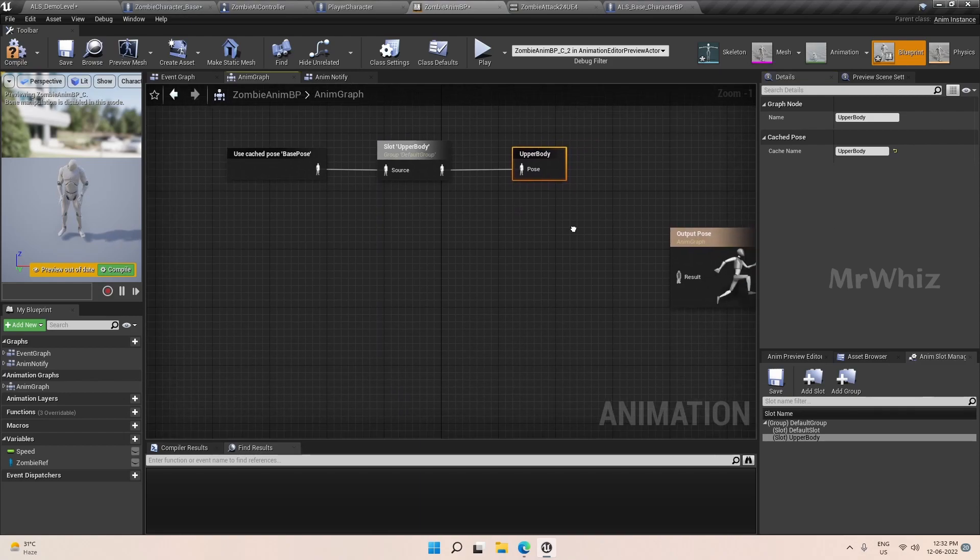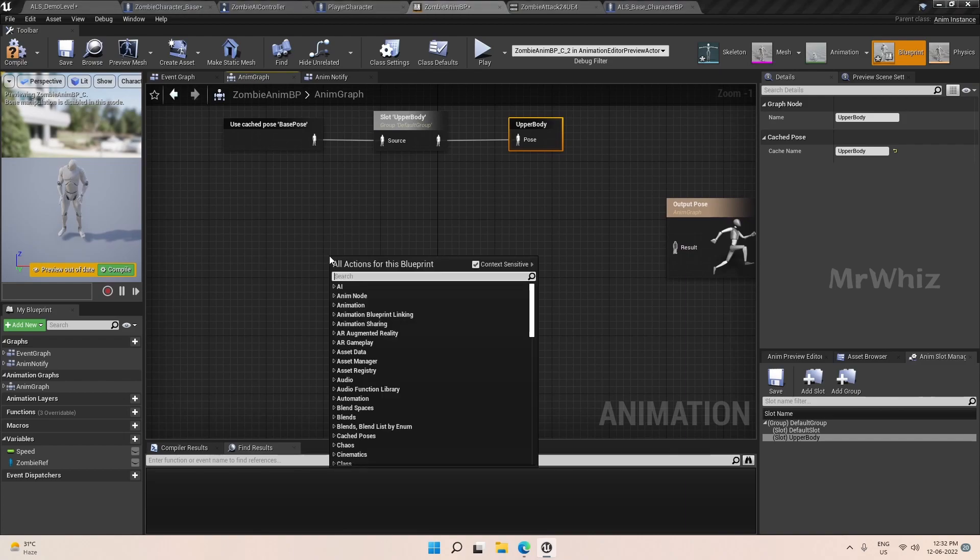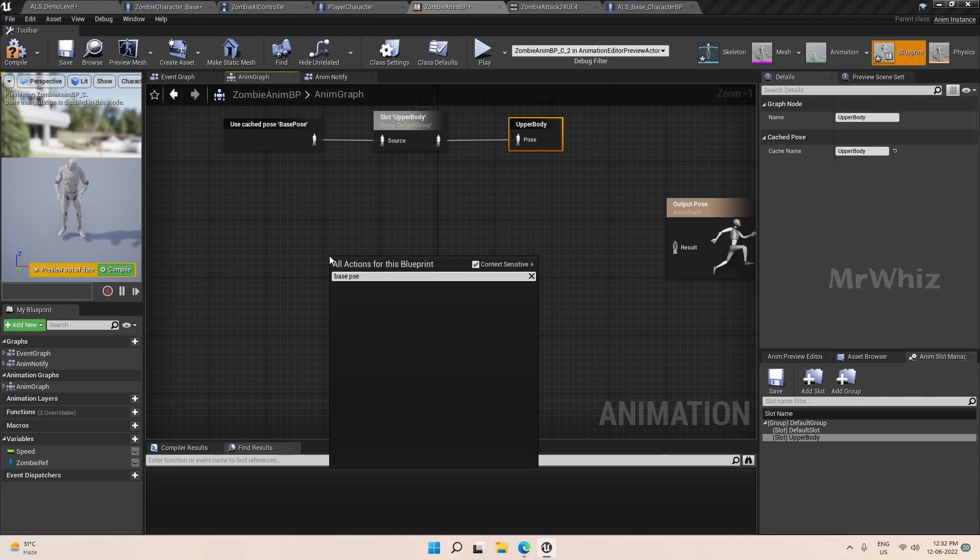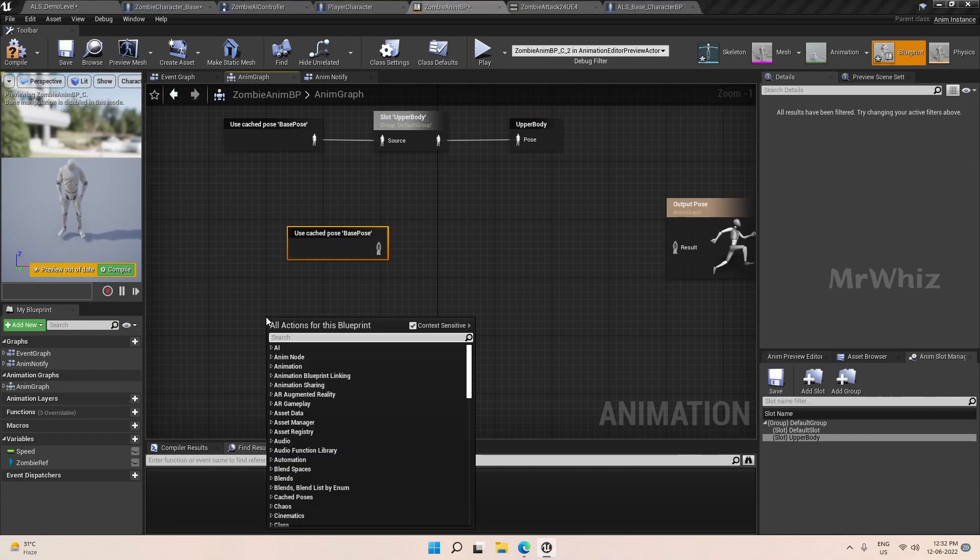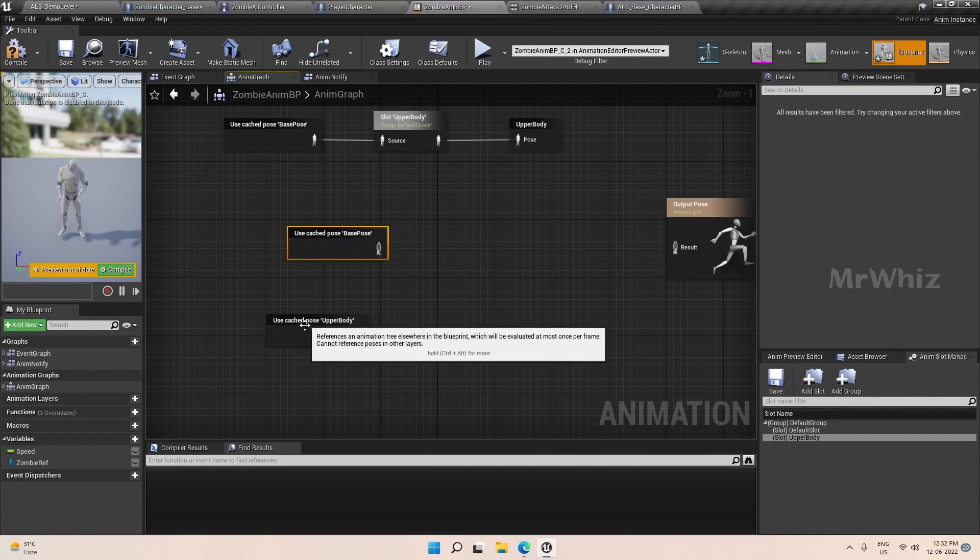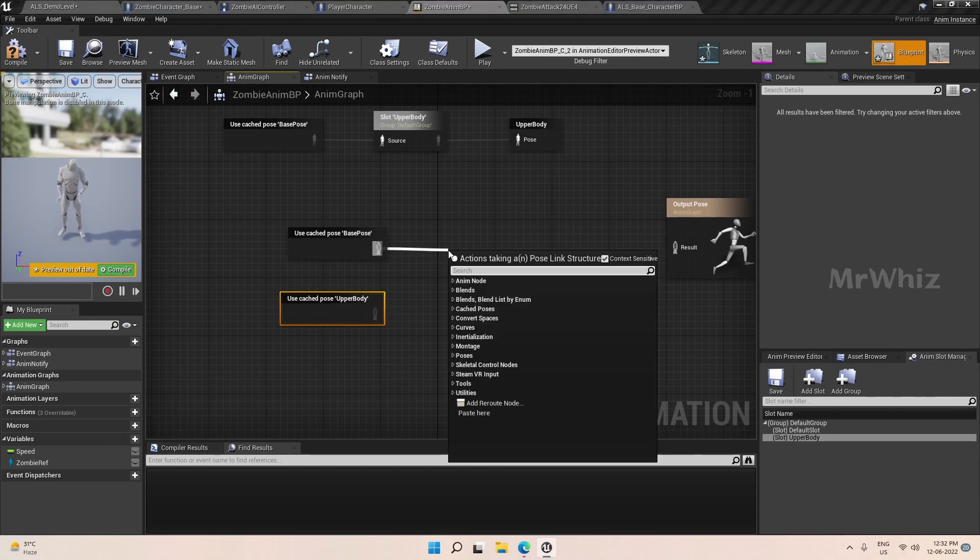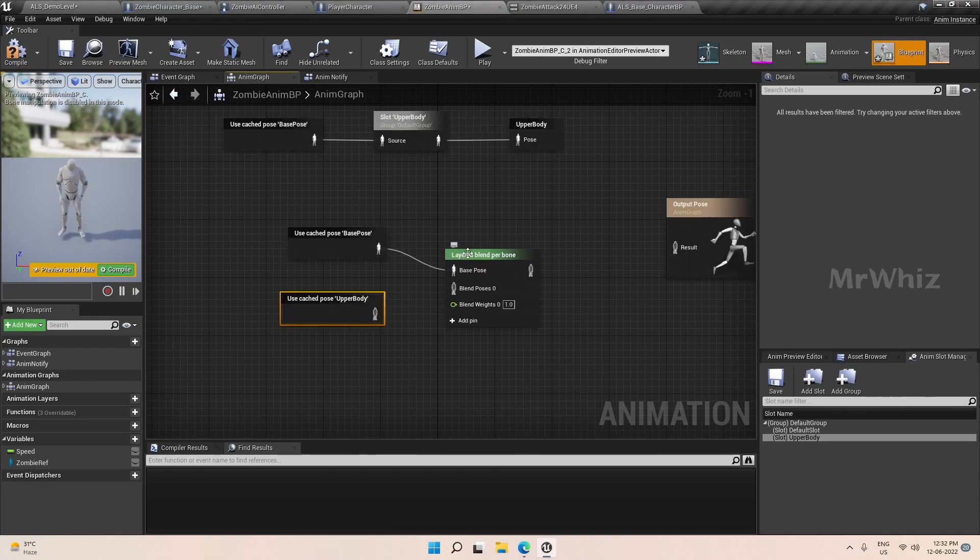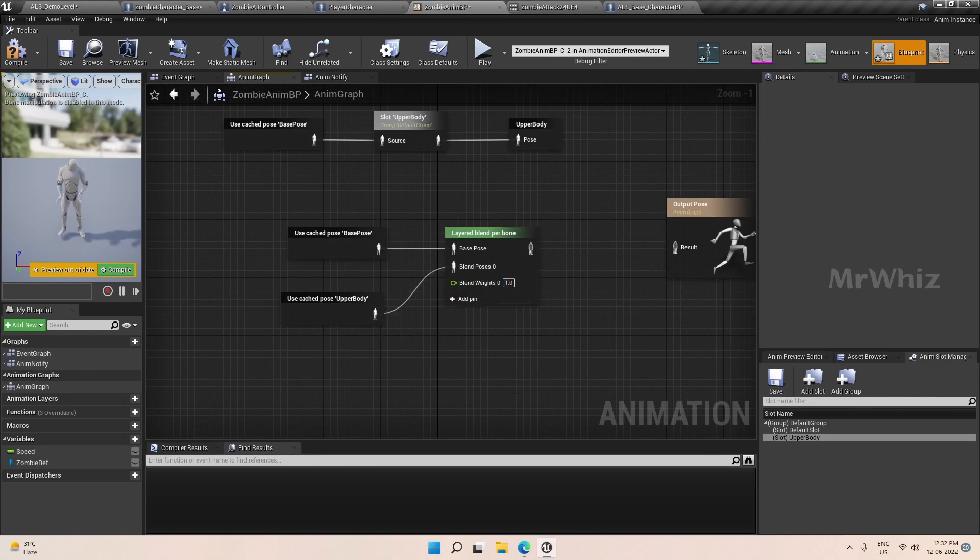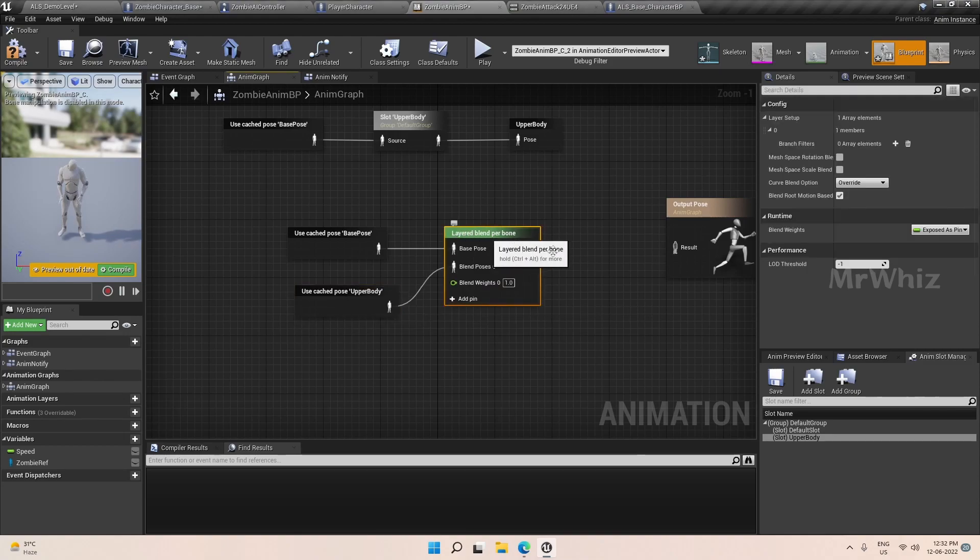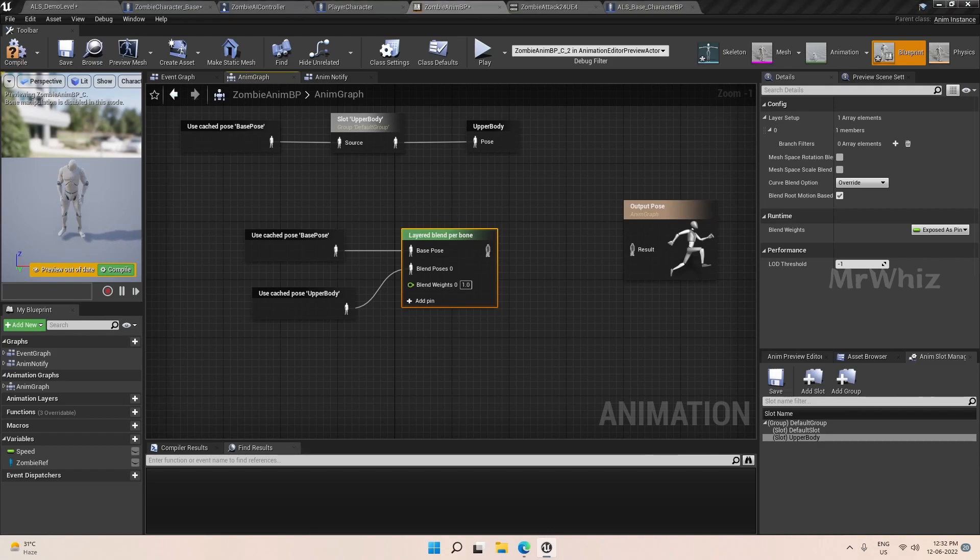This will have our upper body animation. Now we have to mix these both and send it as an output pose. So we get the base pose and upper body and we have to do a layer blend. Set the blend weight to one.